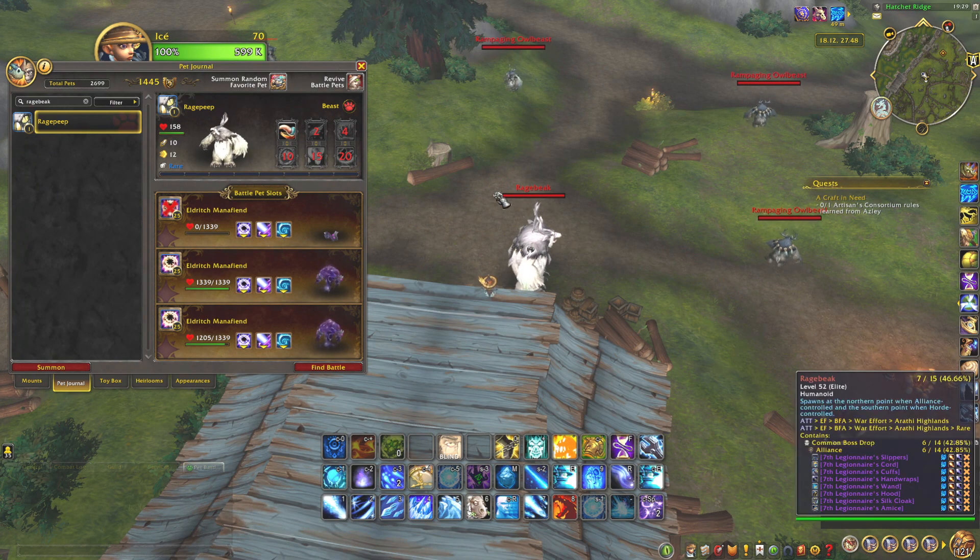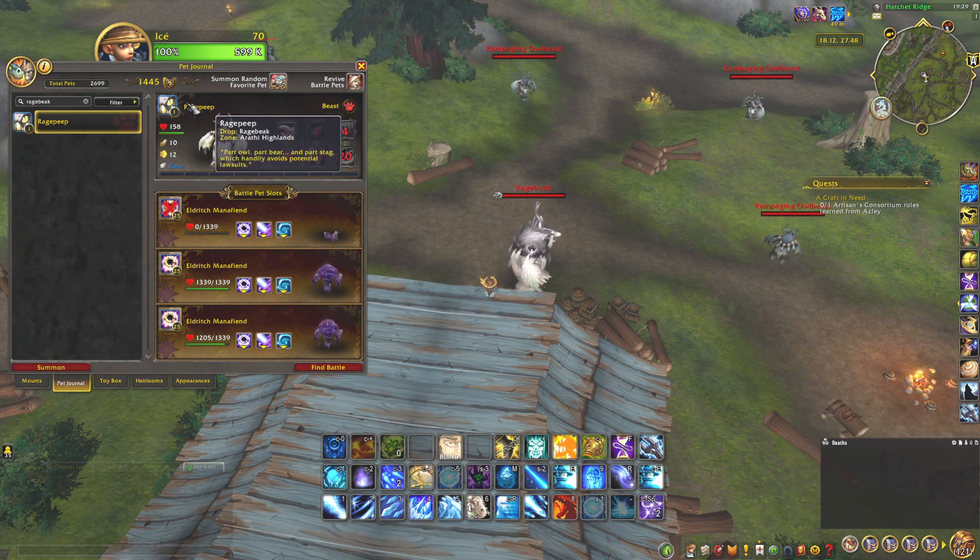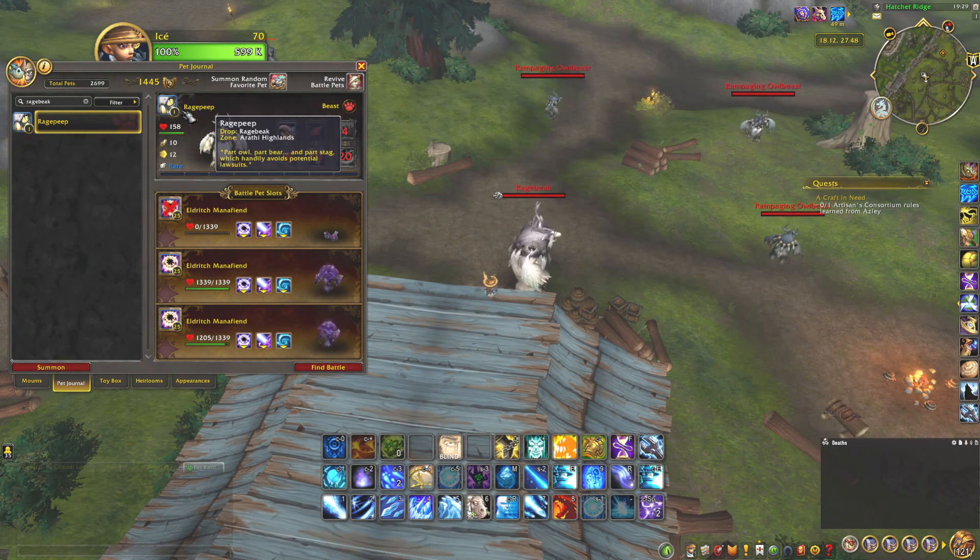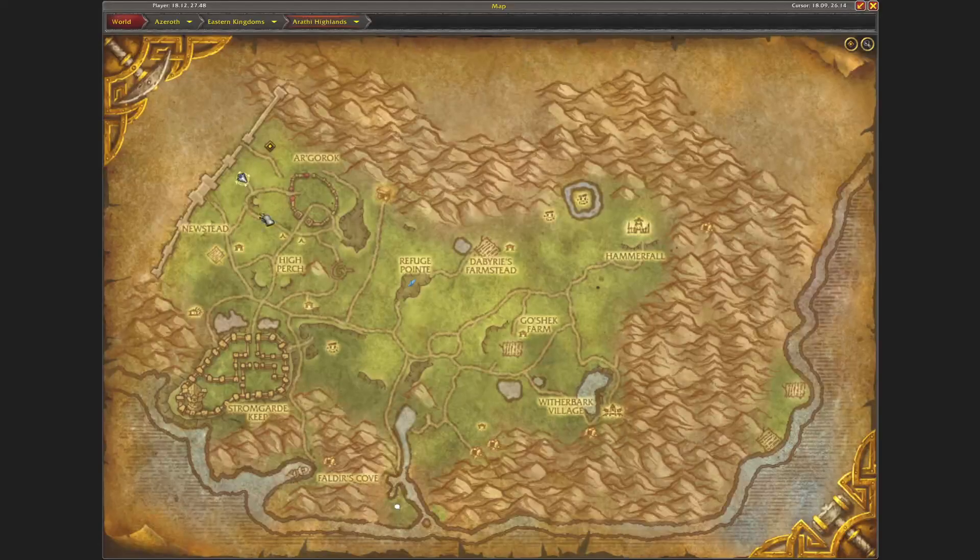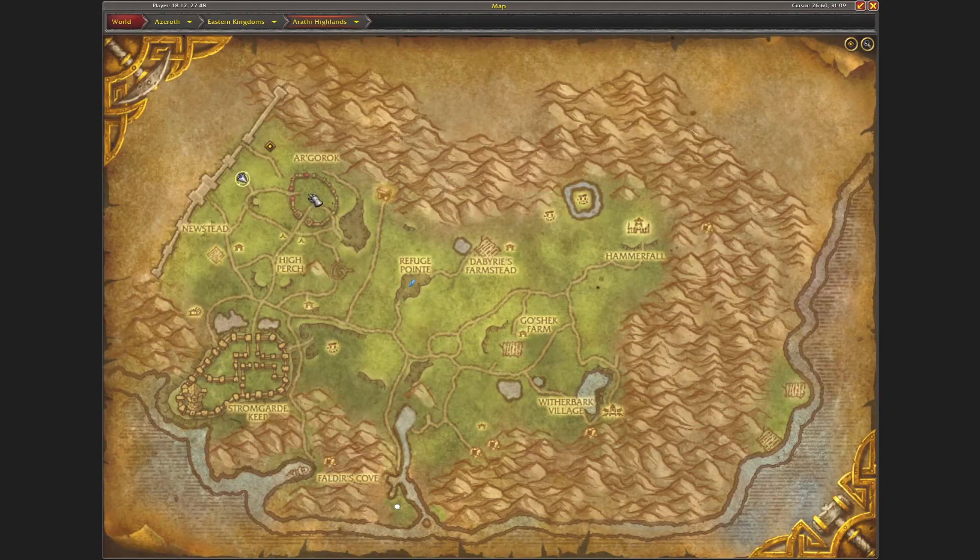It's from this guy, Ragepeek, and he's here in Arathi Highlands from the BFA zone and in the warfront.